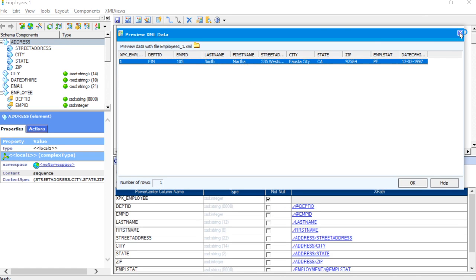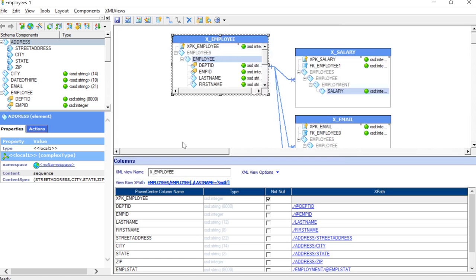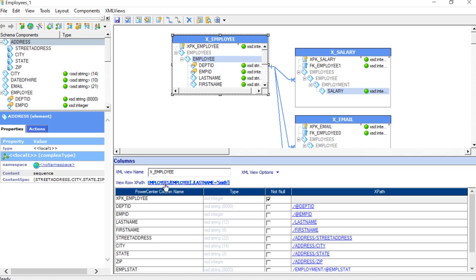Let's go ahead and try to do some other things. I will just close this. I will again go and modify the same. Also, one more thing to note here is you can see that the view row XPath is employees slash employee last name equal to Smith. This shows the XPath query predicate which has been used.